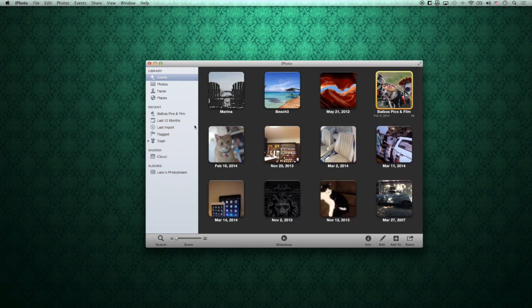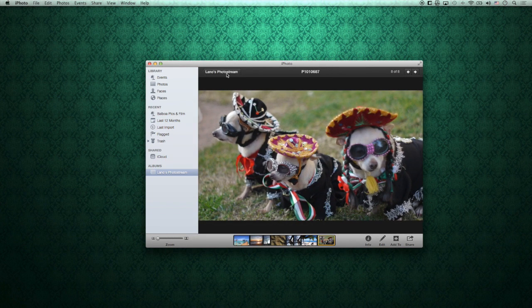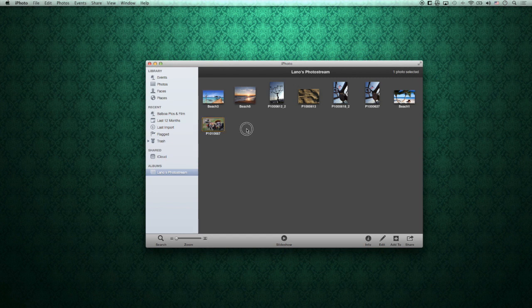Grab the photos I want to put in the photo stream. Now I'm going to click on the photo stream to make sure they're all there — yep, seems that it is. Here's a nice funny one for you guys: chihuahuas in mariachi outfits. I think people would like to have that photo in their photo stream. And that's all the photos we put in our photo stream.